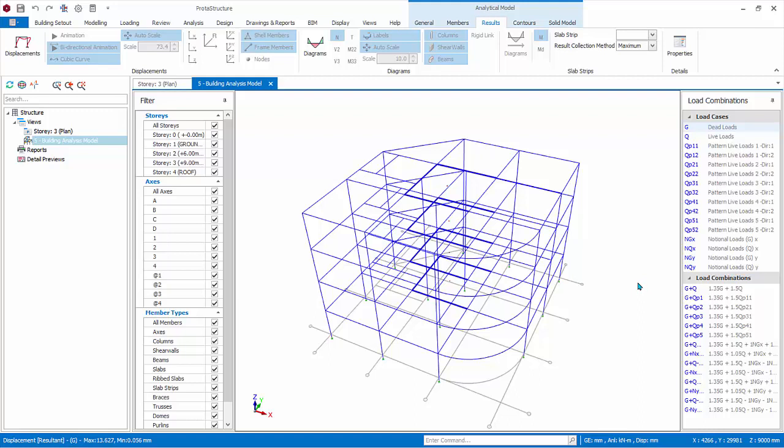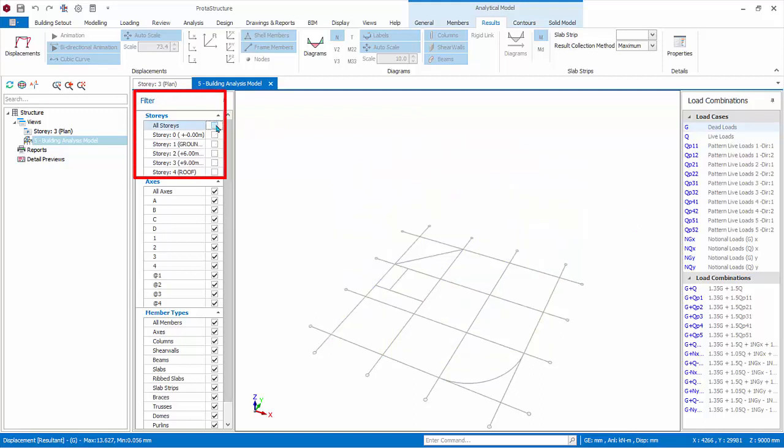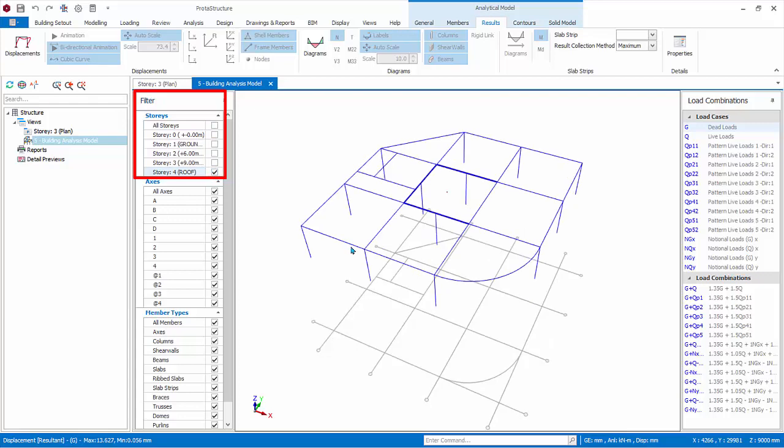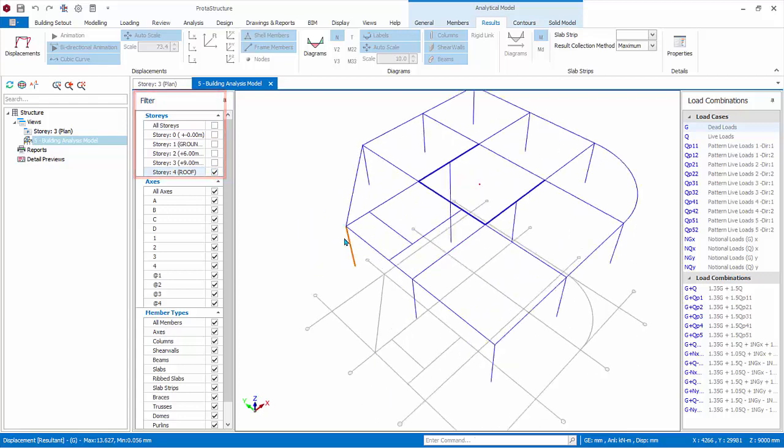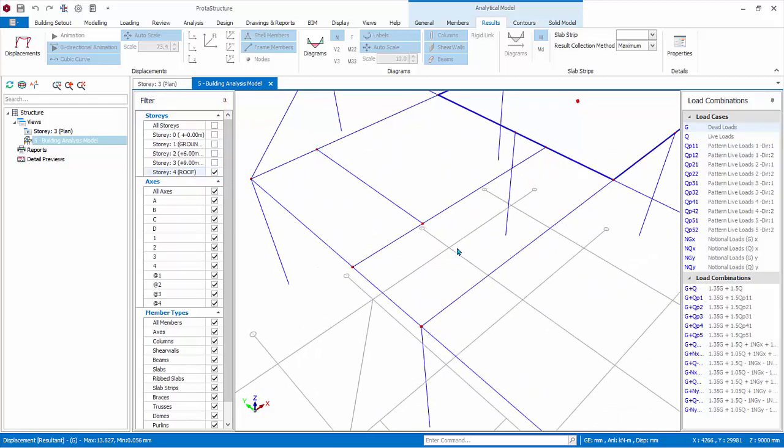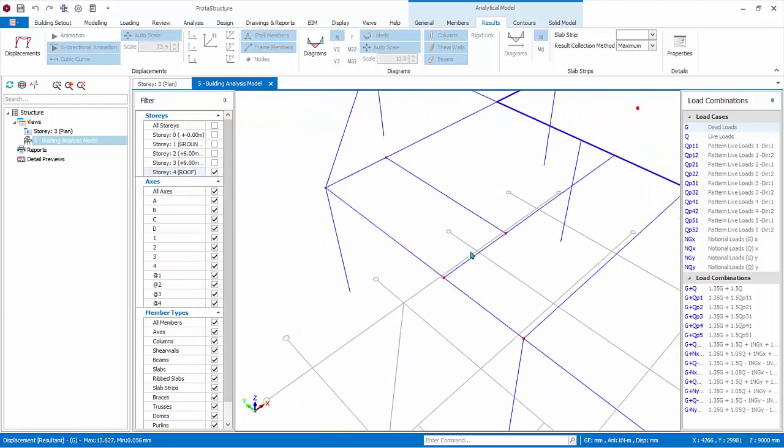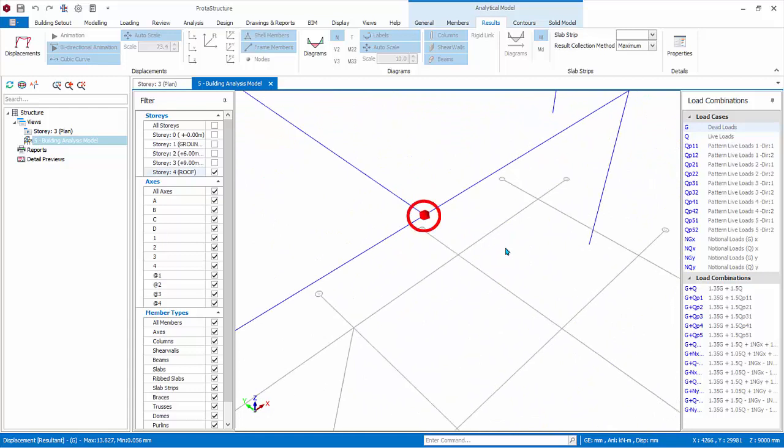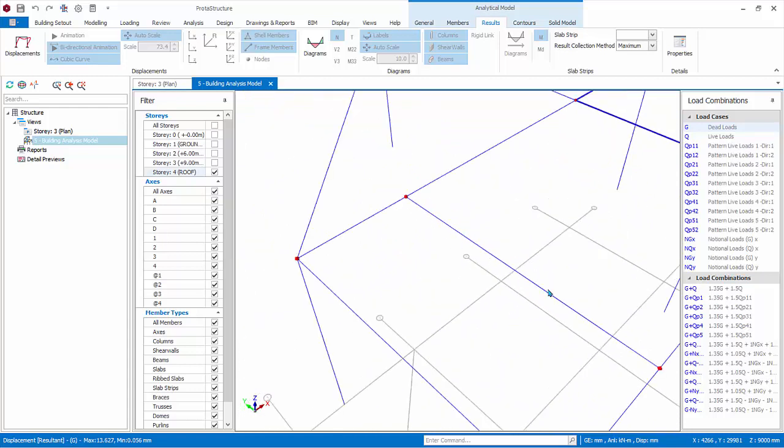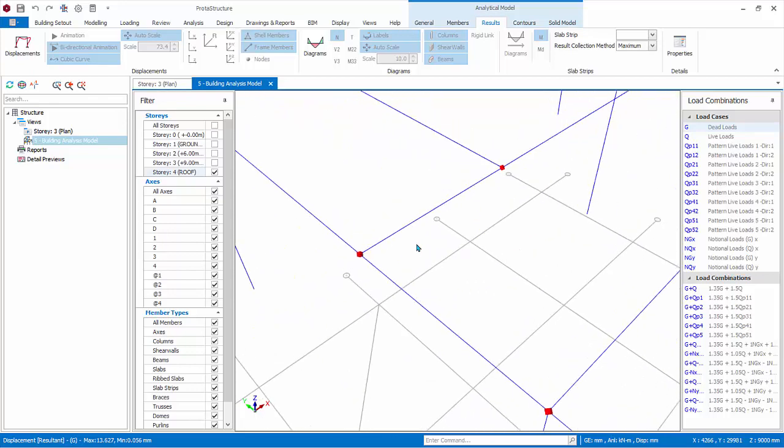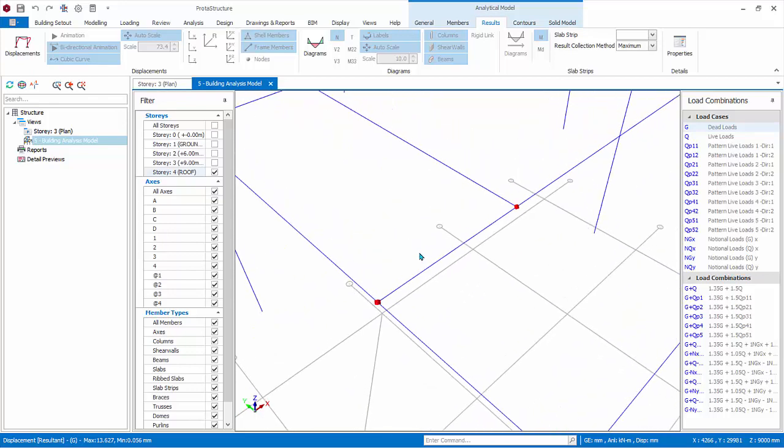Hence, the first step is to verify that all elements are connected together by checking all the blue wireframe are connected. If the view is too congested, use the filter functions to filter to, say, Story 4 by unchecking all stories and then checking Story 4. Then zoom in to check the primary and secondary beams area. Once zoomed in, the red cube joints can be seen. Verify if members are connected together to a common joint as intended.